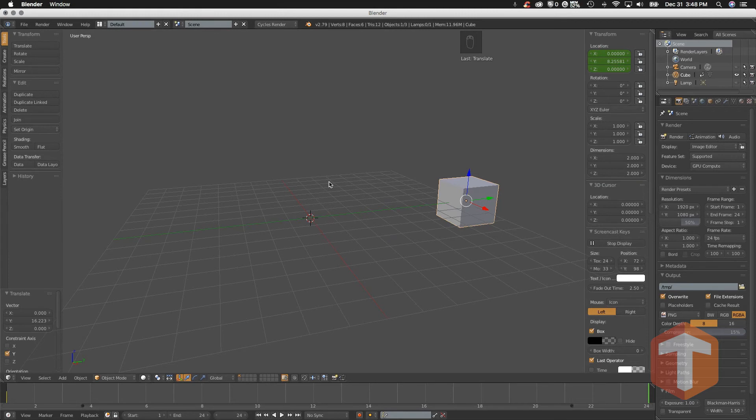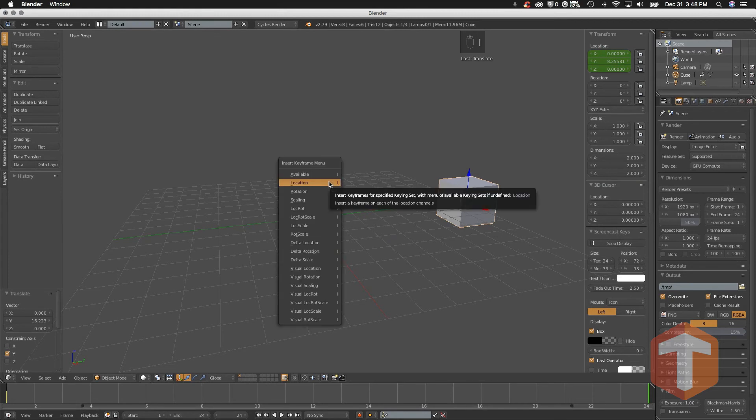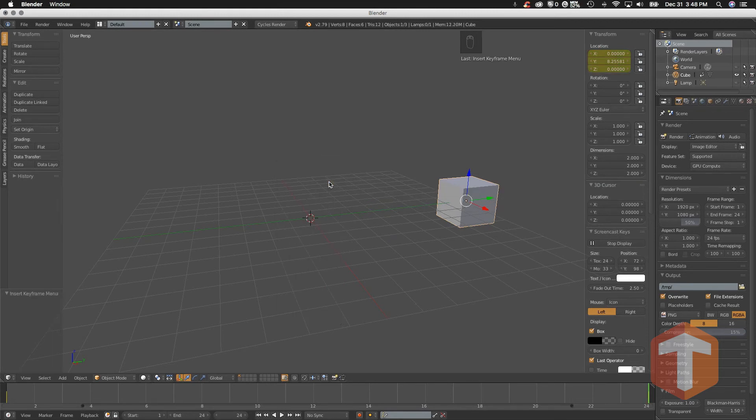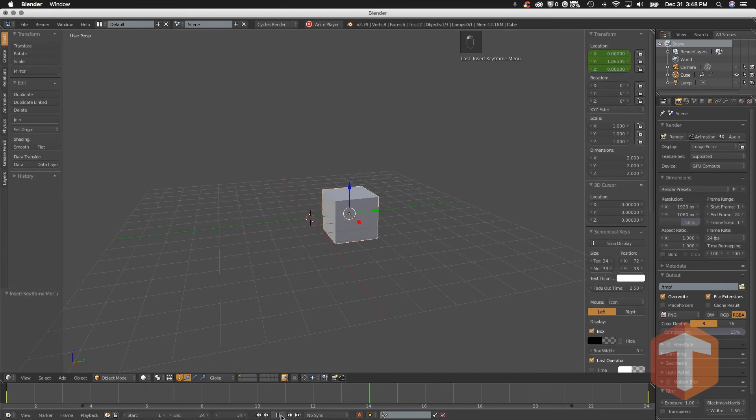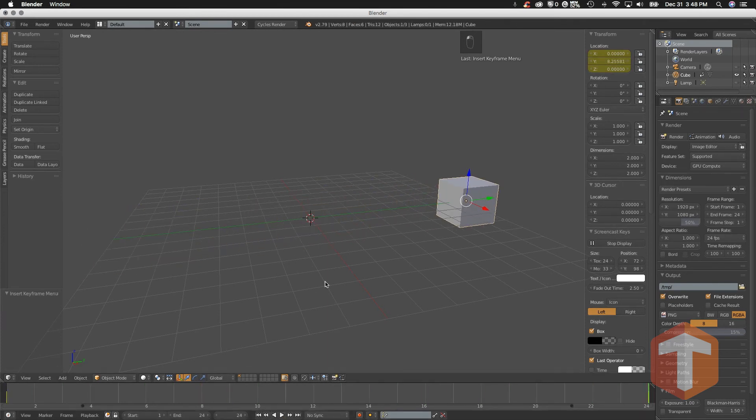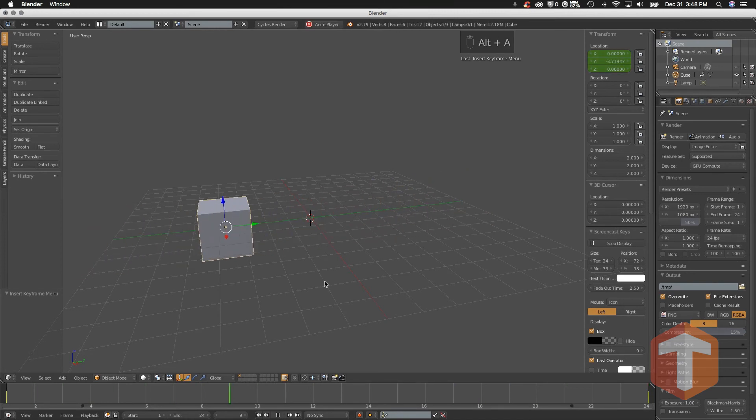Once again I'll hit the 'I' key and select Location. Now you can either hit the play forward button if you want, there we go, or pause. As you just saw, you can hit Alt+A to start and end your animation.